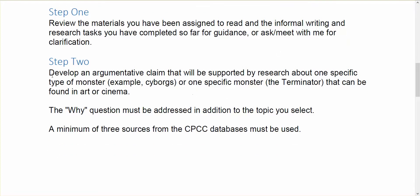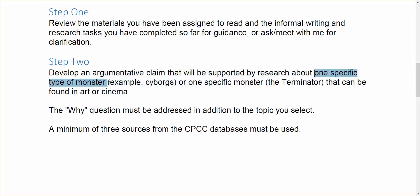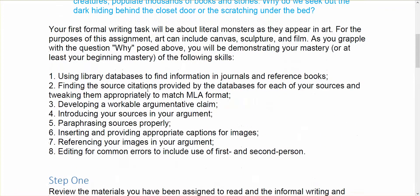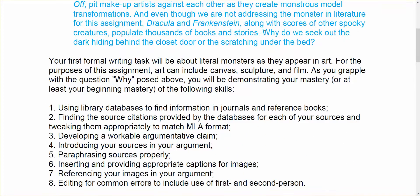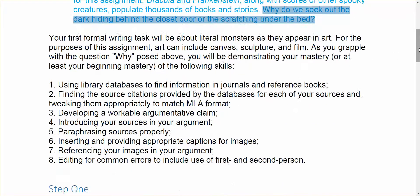So you're going to be developing here in step two an argumentative claim that will be supported by research. So we're going to start looking at college-level research sources and the databases and how to pull that information out. About one specific type of monster, so maybe you're interested in vampires or werewolves or the Loch Ness Monster, or one specific monster, like maybe a monster from a movie, Dracula, something like that. It can be found in art or cinema. So you're also going to be addressing that why question above, right? Why are we fascinated with monsters? Why do we seek them out even though they're terrifying?